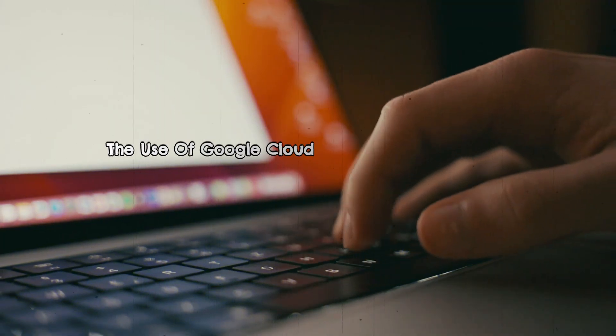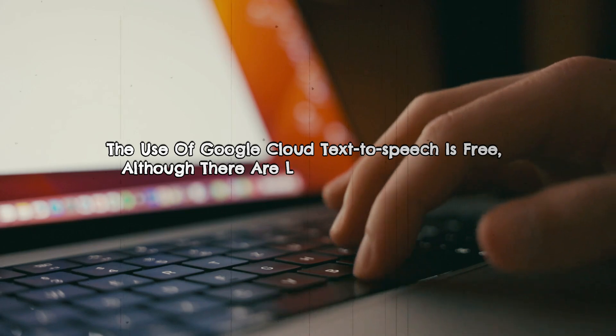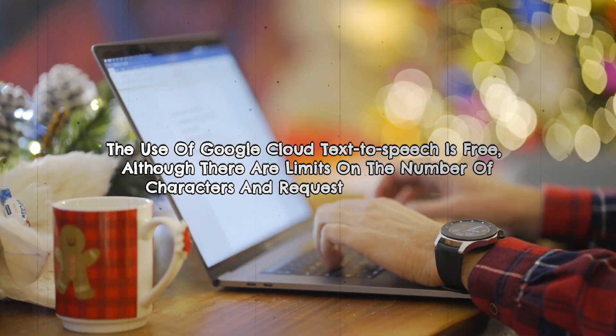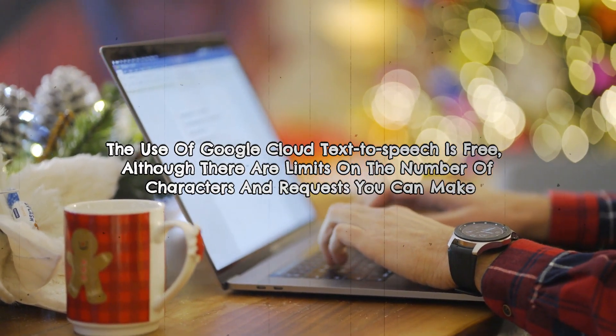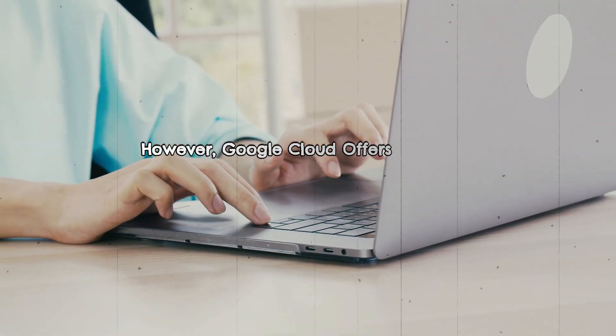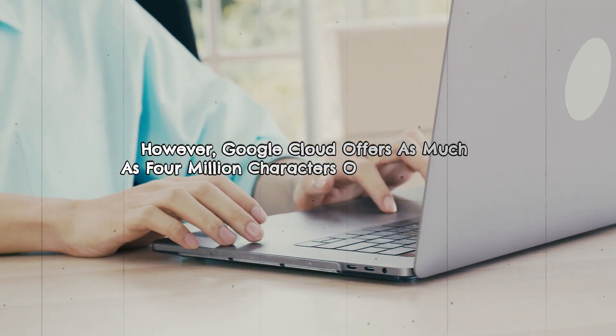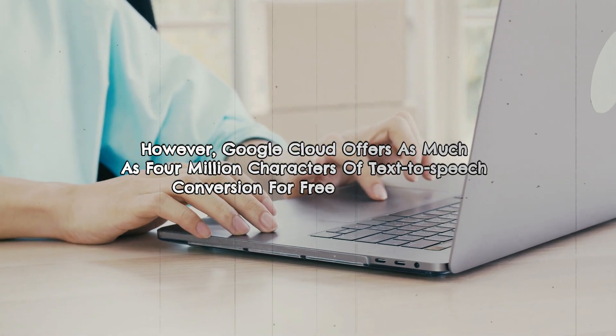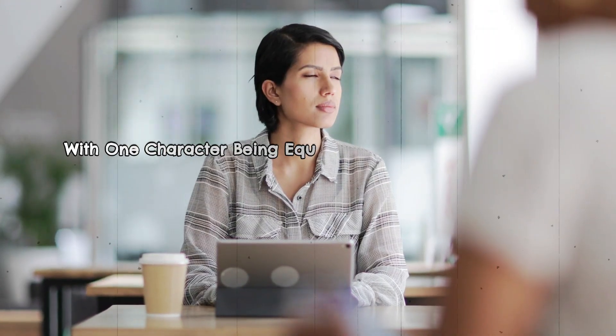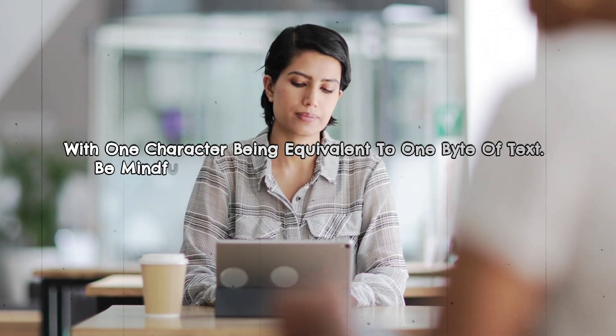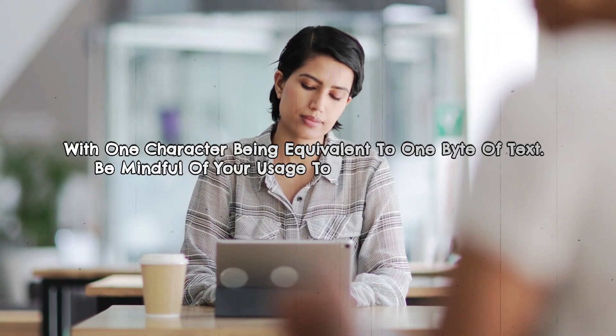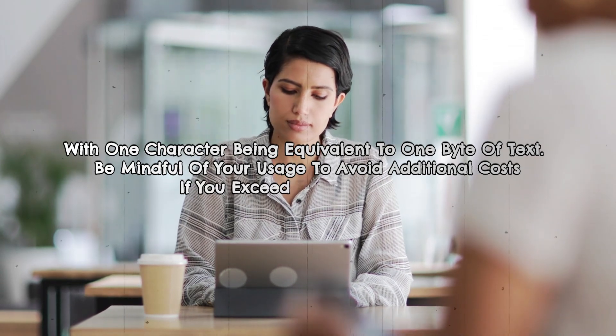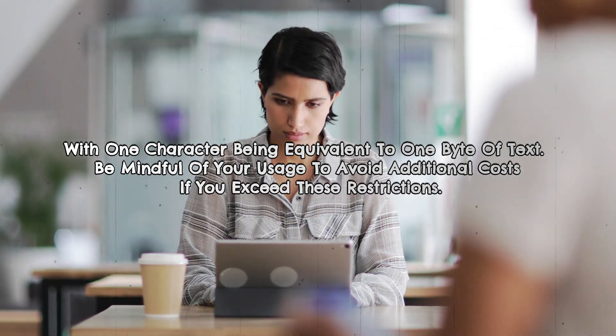The use of Google Cloud text-to-speech is free, although there are limits on the number of characters and requests you can make. However, Google Cloud offers as much as 4 million characters of text-to-speech conversion for free every month, with one character being equivalent to one byte of text. Be mindful of your usage to avoid additional costs if you exceed these restrictions.